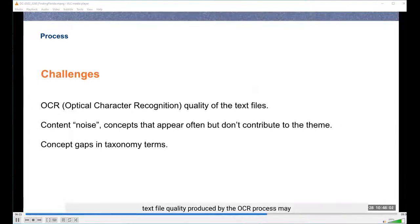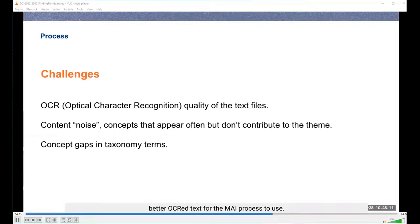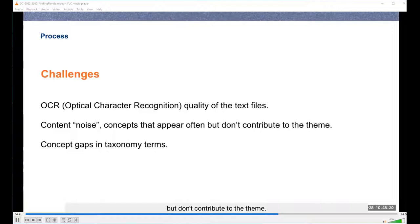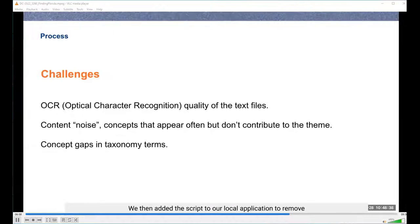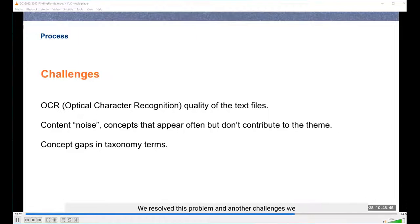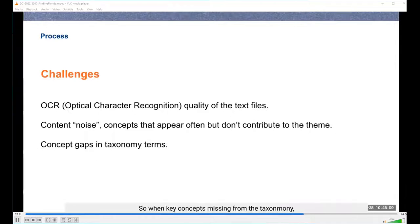Challenges included OCR quality — optical character recognition converts images to machine-readable text, but poor original scans produce unusable text for MAI. A second challenge was noise: concepts appearing often but not contributing to the theme. The main source of noise identified in review was bibliographies at the end of text files, affecting 9% of reviewed items. Scripts were added to remove the last 5% of each text file, resolving this problem. Gaps in the taxonomy concept coverage were another identified challenge.